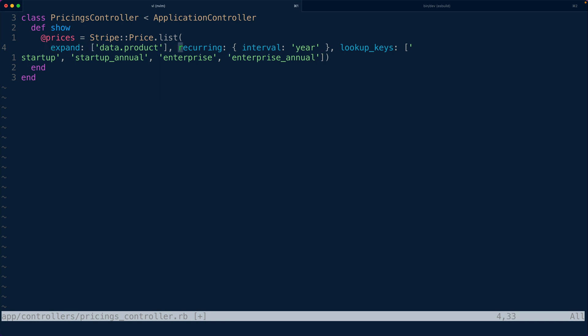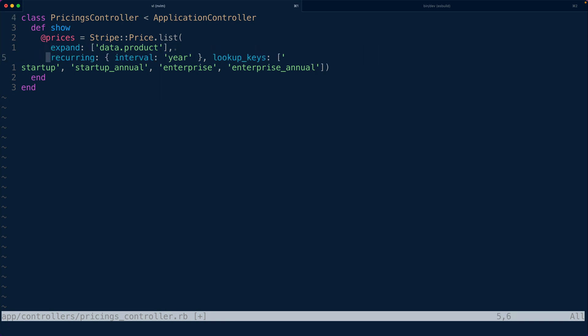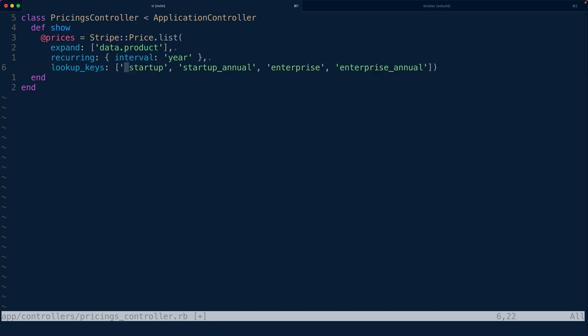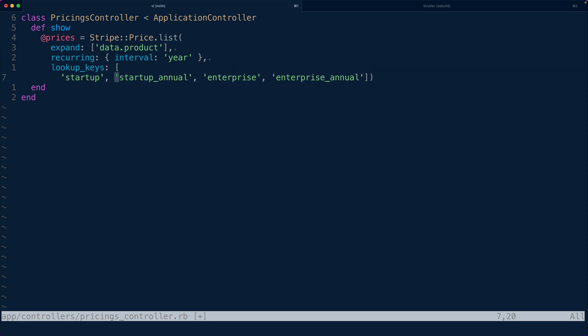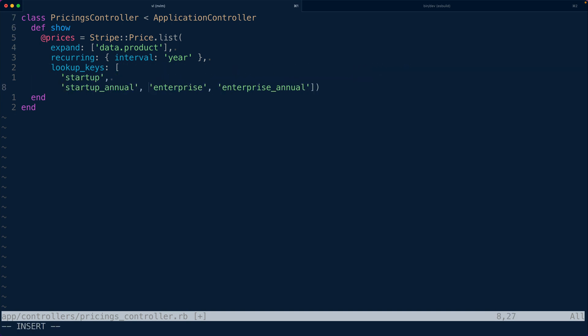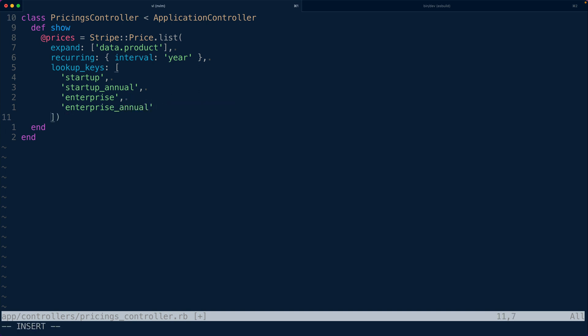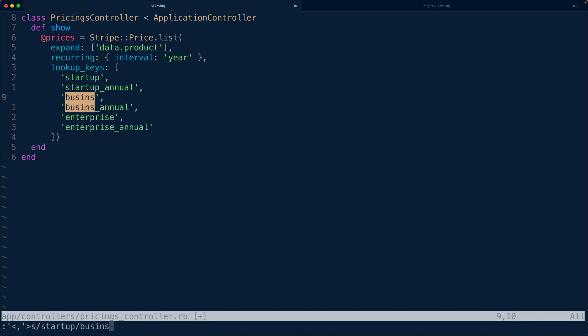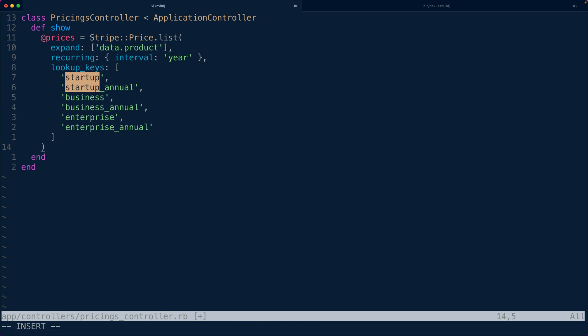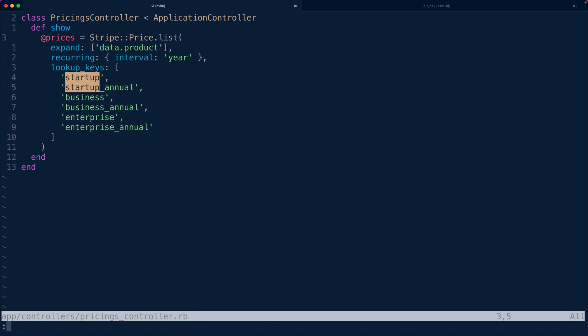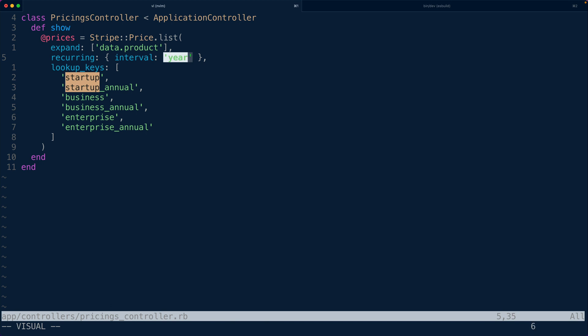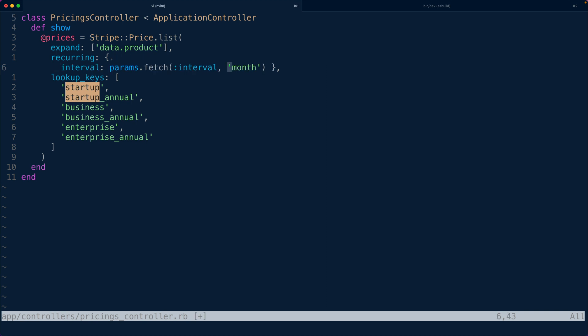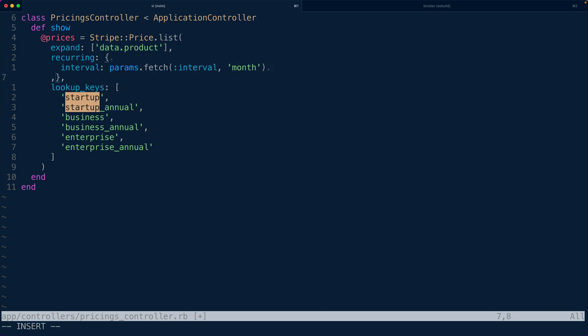So we want to expand data.product so that we have the full product and then for lookup keys we want to have a list of lookup keys. Now it turns out in the terminal I was just fetching startup and enterprise but we actually want also business. So that should fetch some prices for us. Now instead of just hard coding in the interval here I'm going to read that off of the query string params so that we can pass that in and we'll default to month. That way we can sort of configure that from the front end and if we wanted to we could add some UI component that let us toggle between month and year.